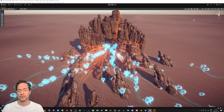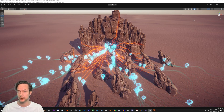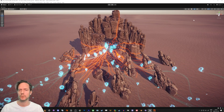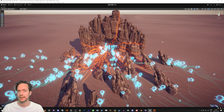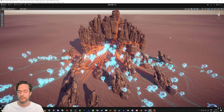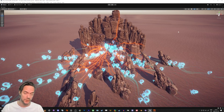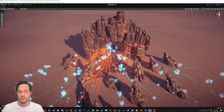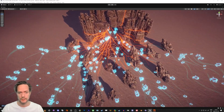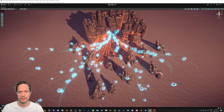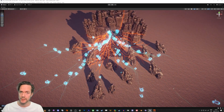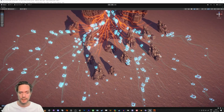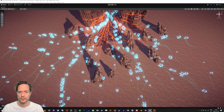Hello everybody and welcome to this tutorial. We're going to do some work with vector fields in Unity, and I'm going to use Houdini for this. We're going to have ghosts traveling, and the use case for this vector field is that it gives direction where they should go.